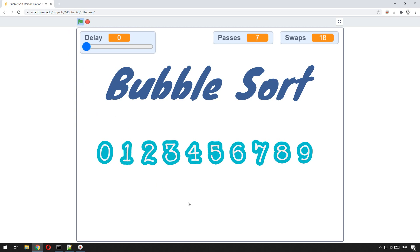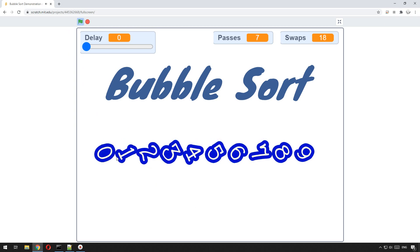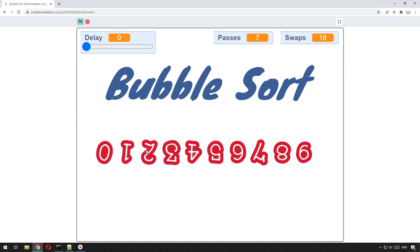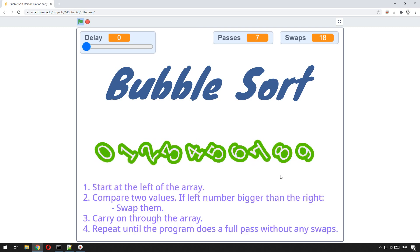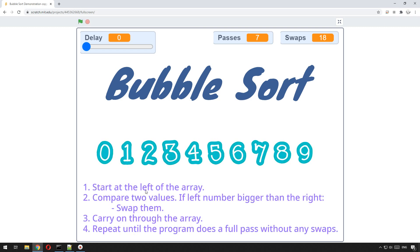You can see it going through — swap, swap, swap, swaps all of them, does a final pass and then it knows it's complete. So: start at the left of the array, compare the two items, if the left is bigger than the right swap them, keep going through the array, and then repeat until the program does a full pass without any swaps.